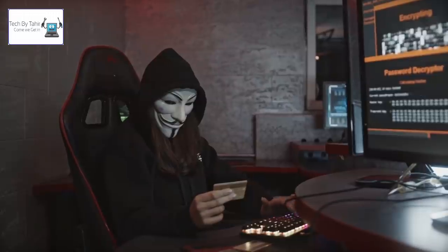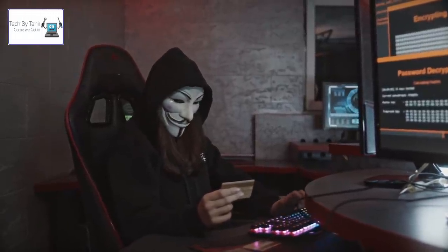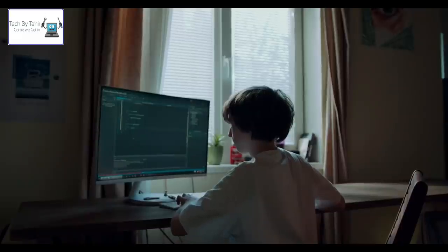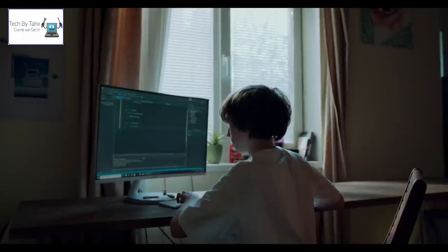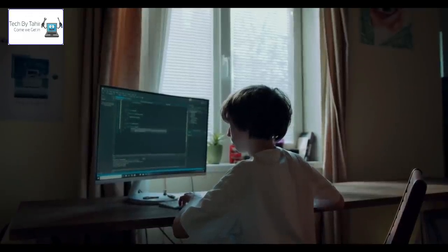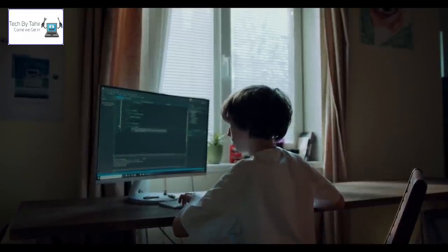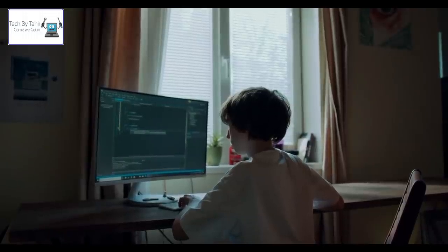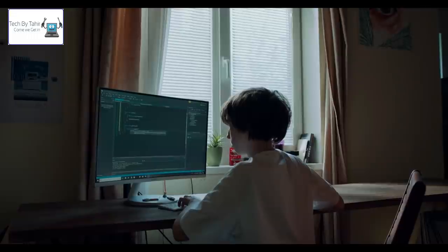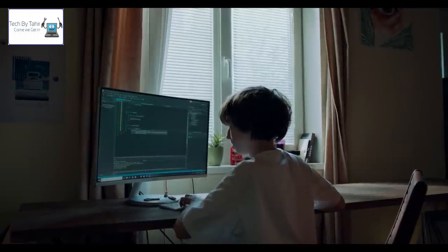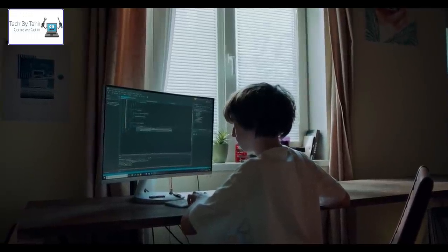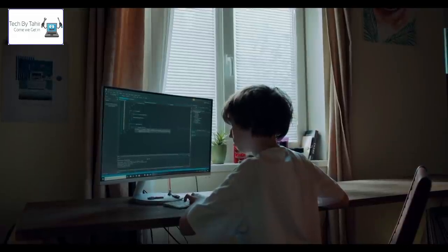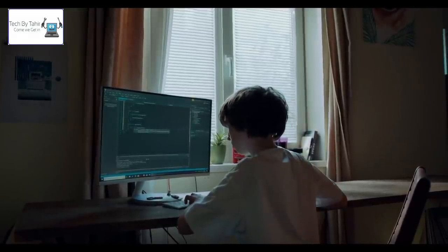But simply locking your doors and shutting your windows can't ensure your safety. In today's world, organizations need to take proactive measures and update their security on a regular basis. Every day, hackers find new methods to penetrate through the barriers of firewalls.